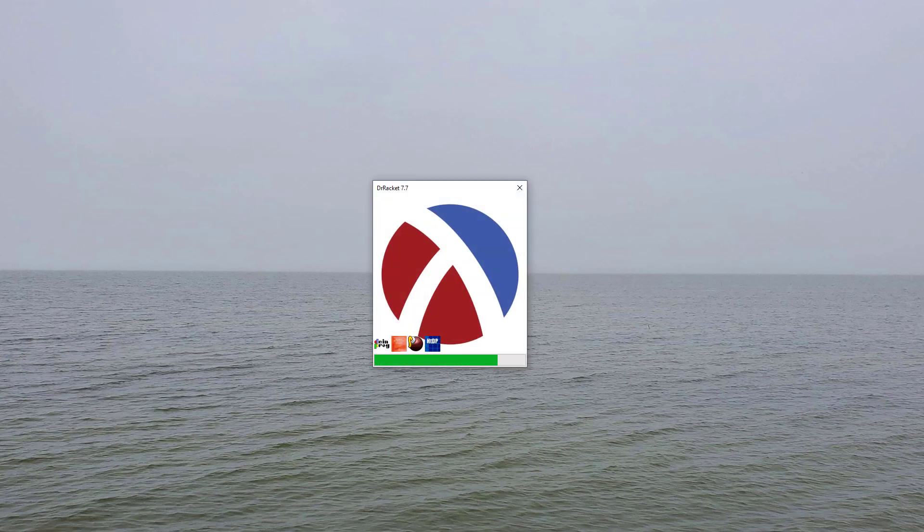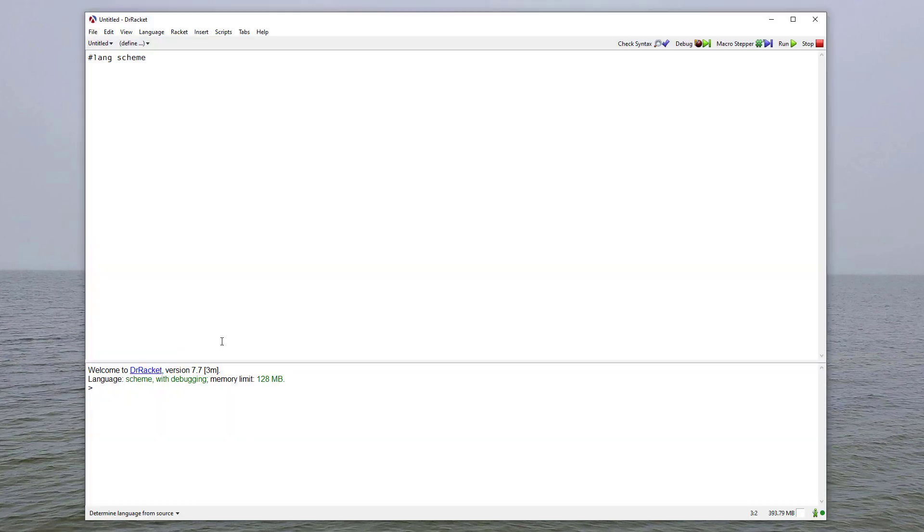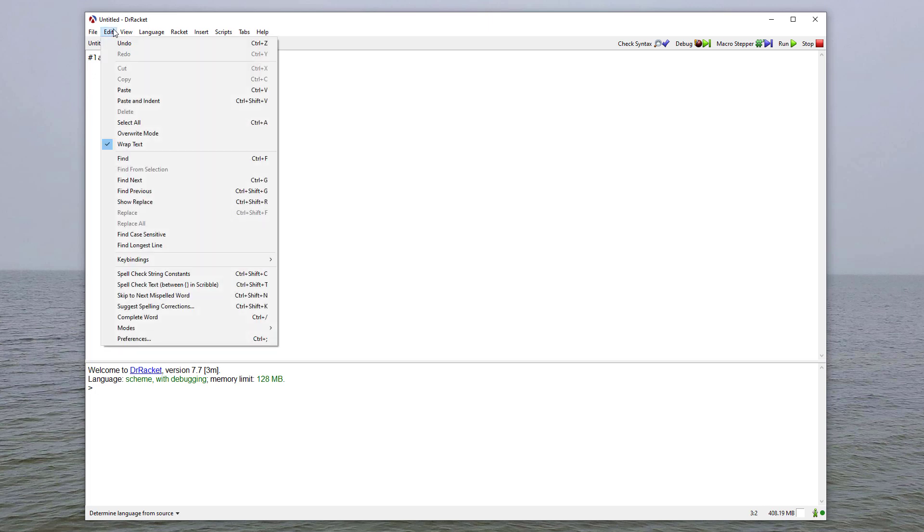So the first thing you'll do is start DrRacket. Then, if you go to the Edit menu, scroll down to Preferences.